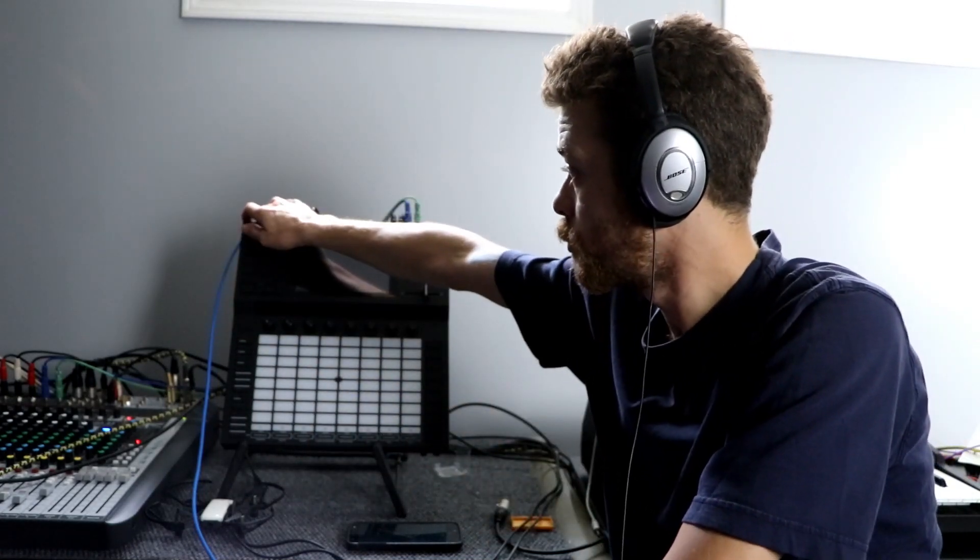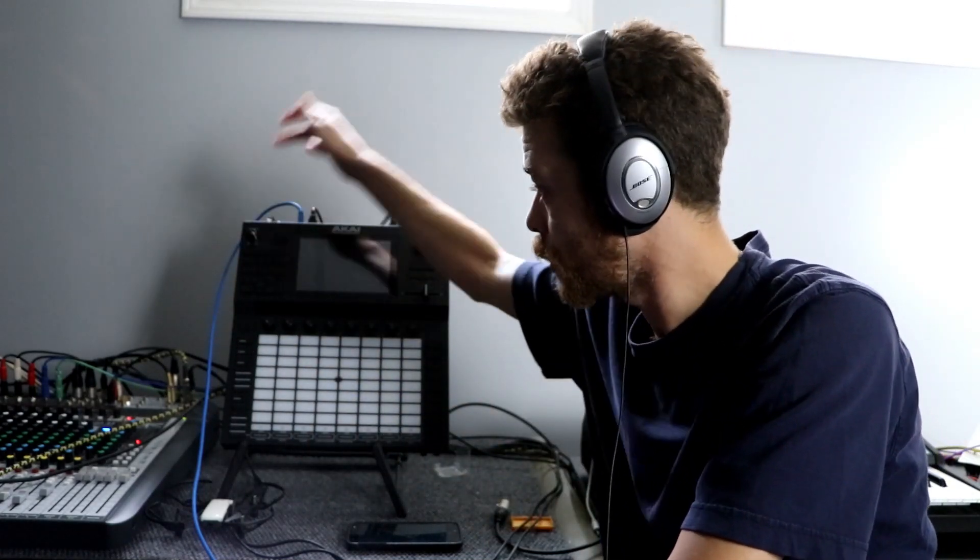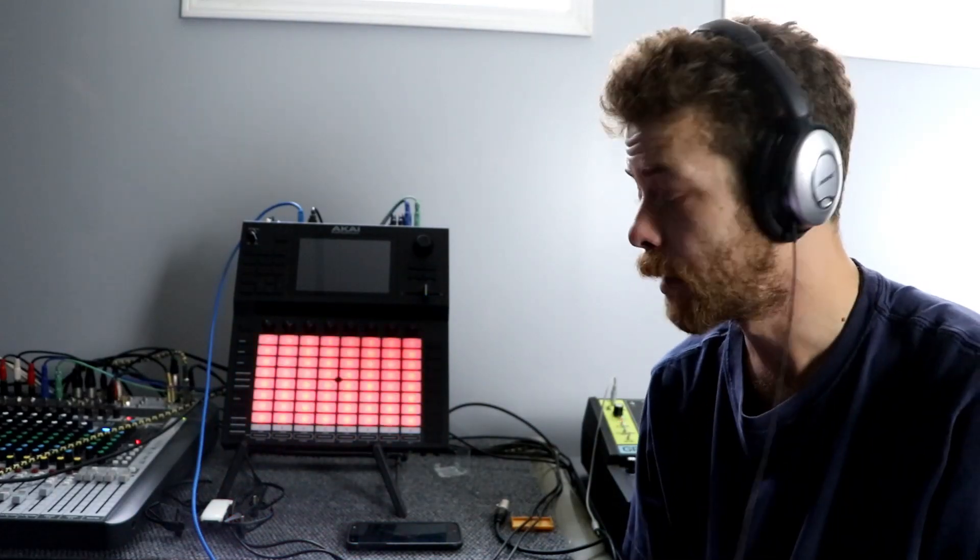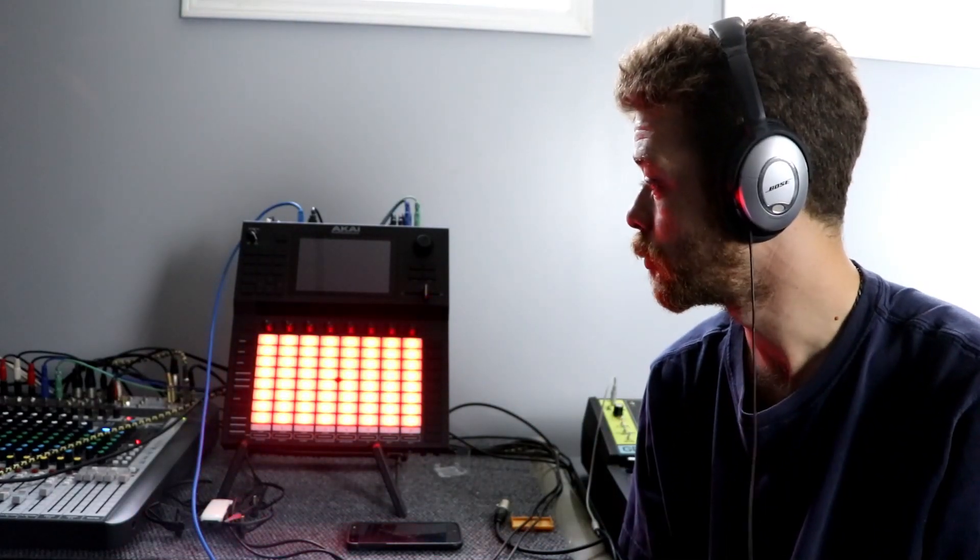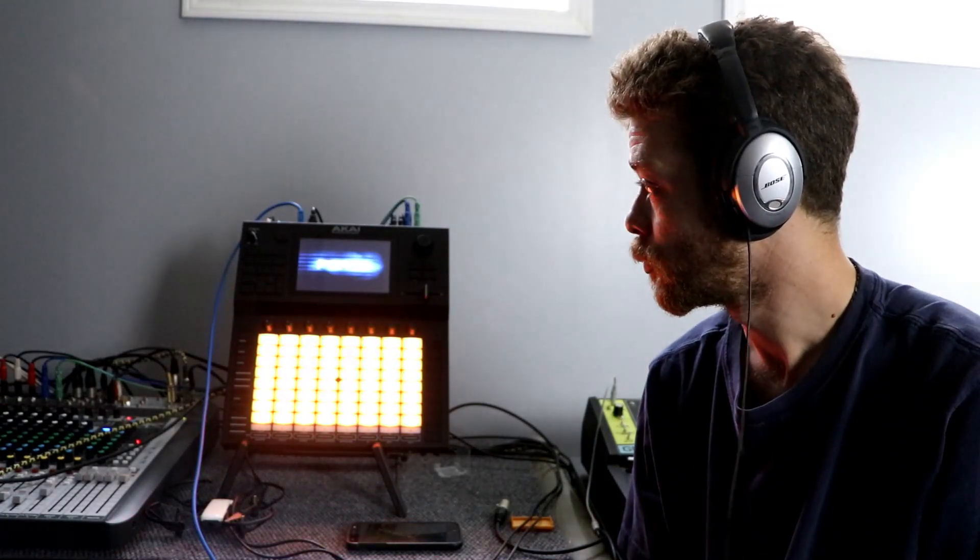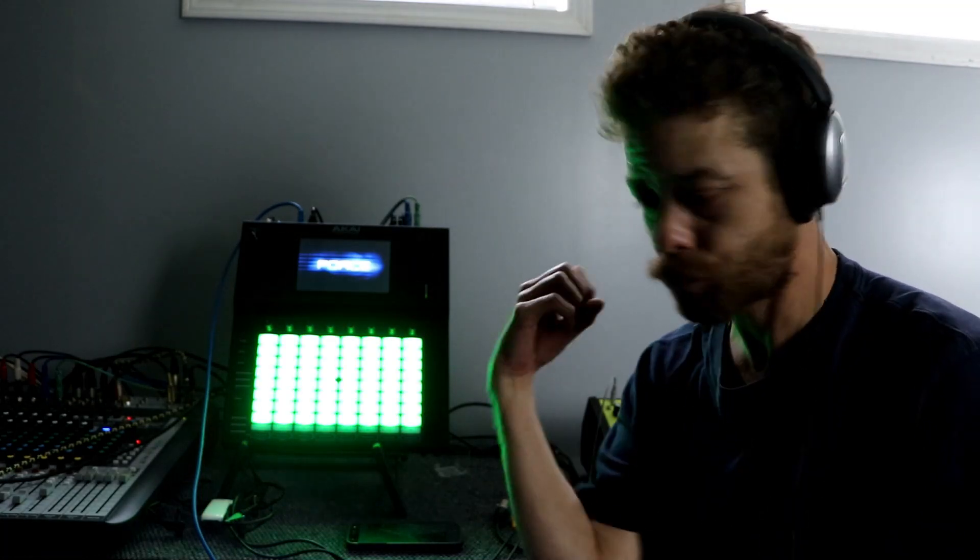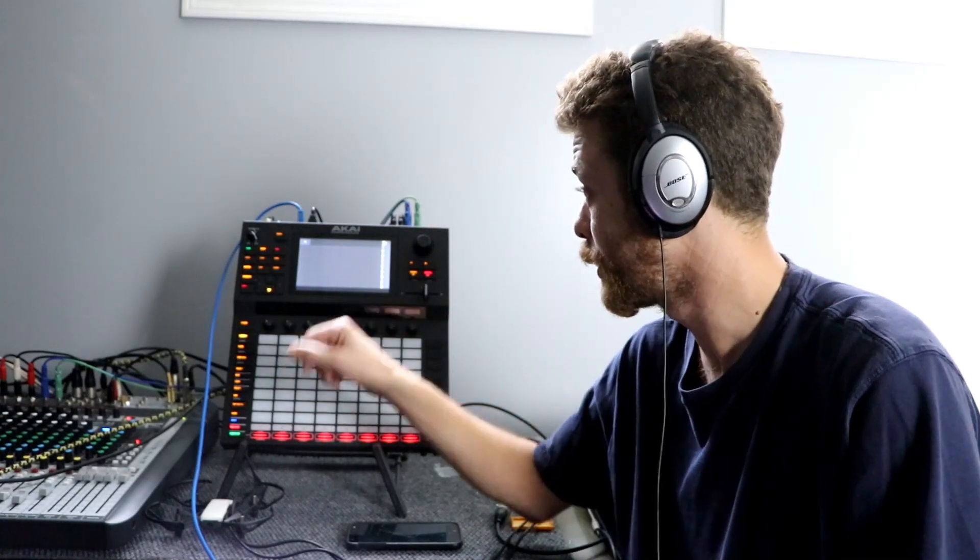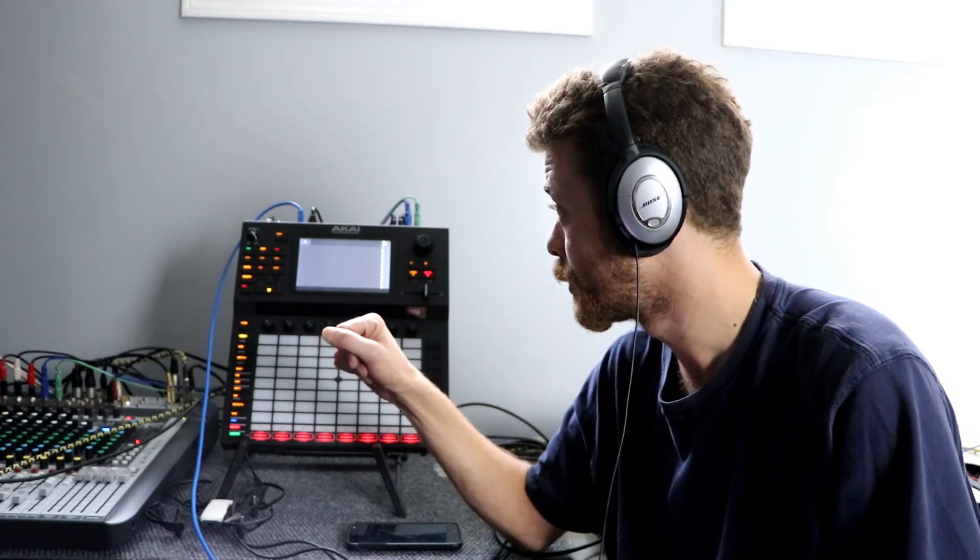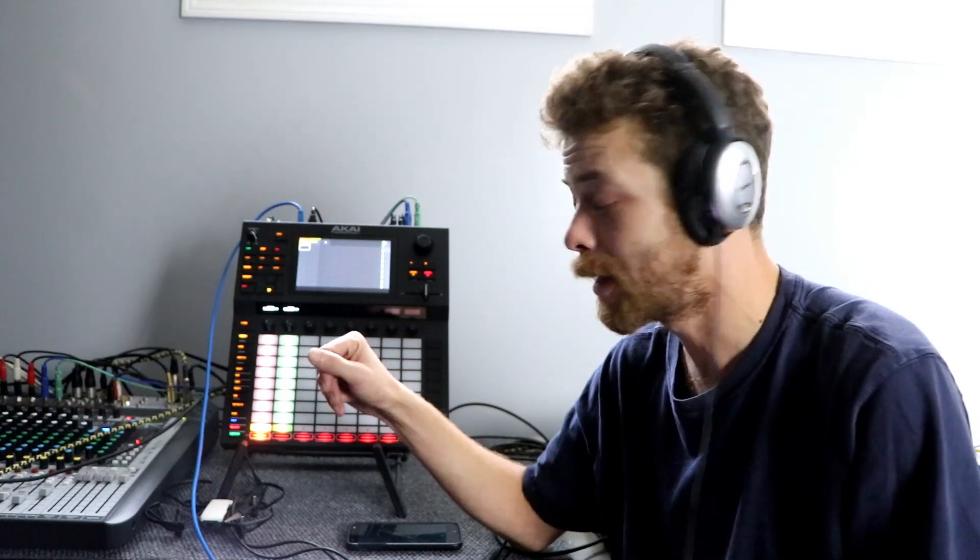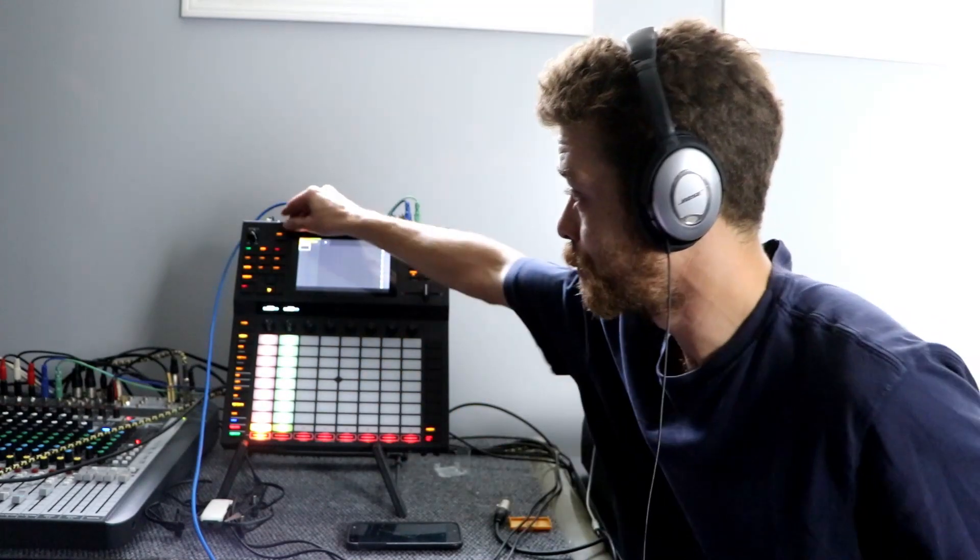Step number three, turn on Akai Force. And then, step number four, wait. I hope everybody's having a really good day. All right?